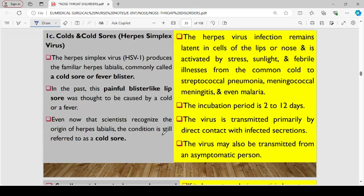The third condition affecting the nasal cavity is cold sores — the herpes simplex virus — which is a complication of the common cold. It produces herpes labialis, commonly referred to as a cold sore or fever blister. This painful lip sore was thought to be caused by common cold or a fever, and scientists still recognize its origin as the condition referred to as the common sore.